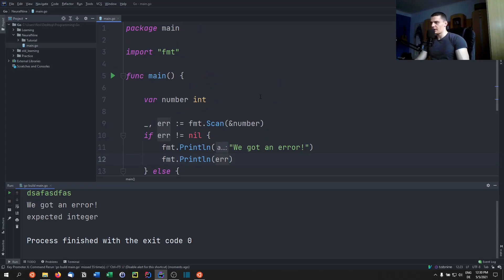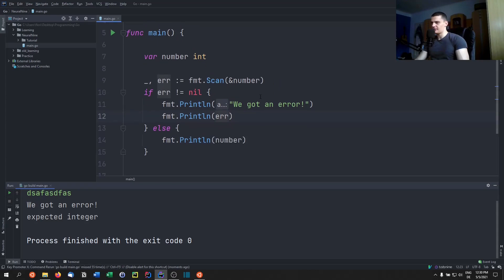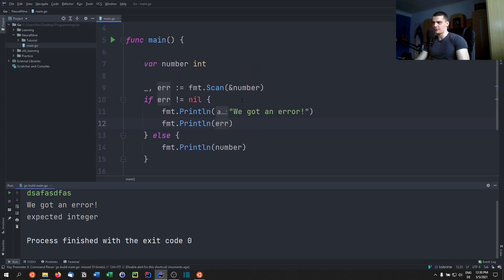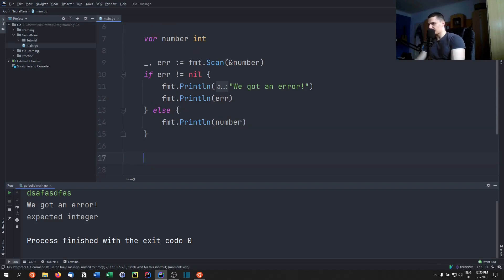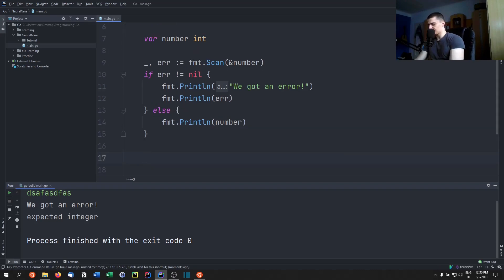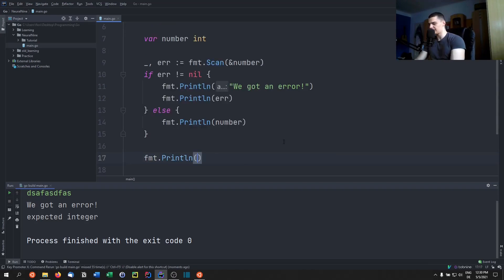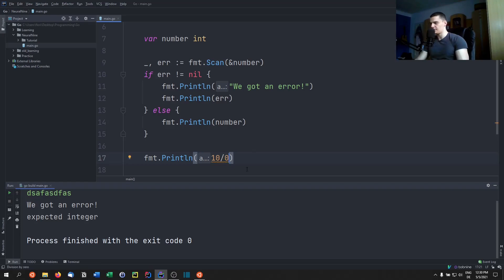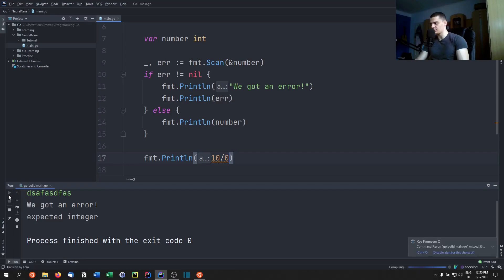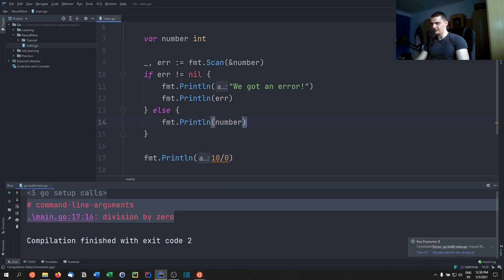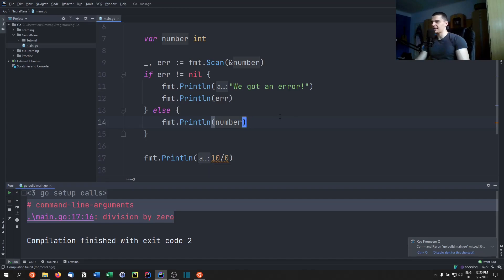This also works for different things. For example, if we divide by zero, or actually if we divide by zero we're not even getting an error I think, because if I say something like fmt.Println 10 divided by zero, you can see that it's not going to let me compile it because it says division by zero. So if I try to save this and run this, it says division by zero, so I can't even compile that. But this is how we catch errors and how we handle errors in Go.